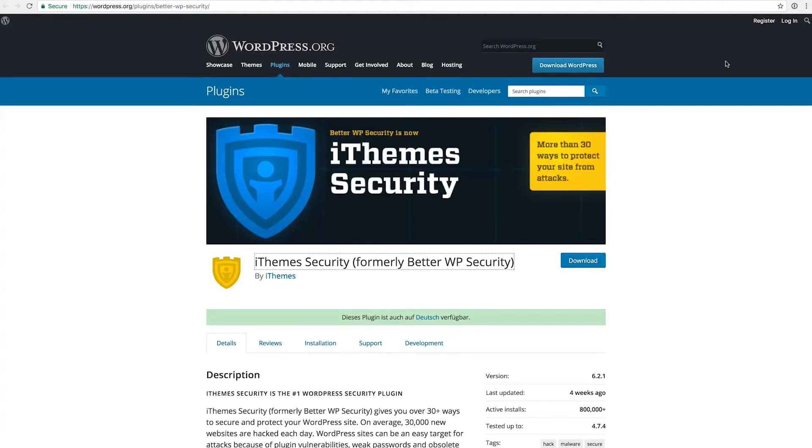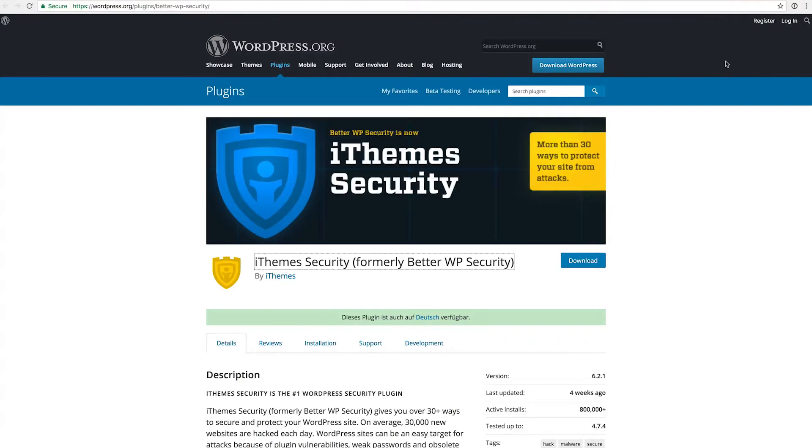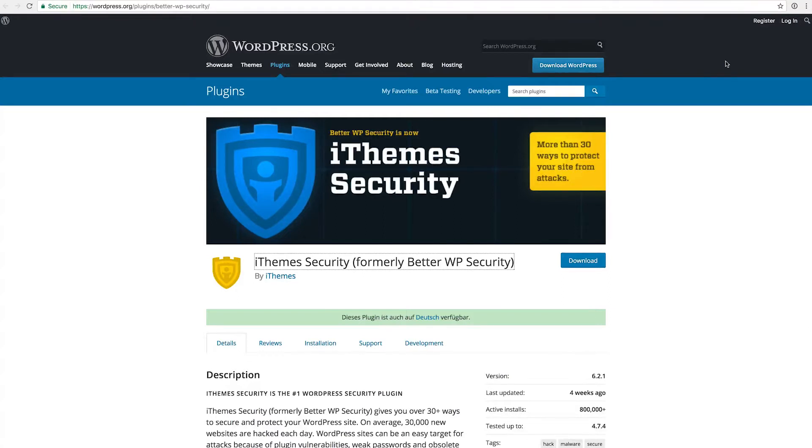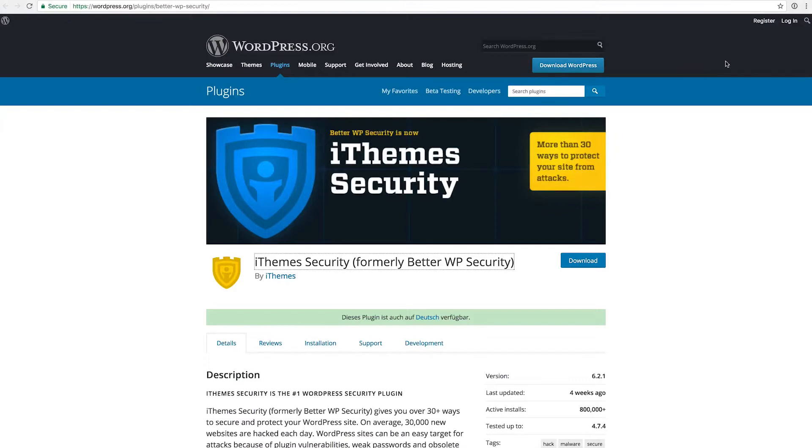For example something like universitychooser.com/secret-admin-interface would be more complicated because it's not the default, so the hacker would actually have to know where your admin interface is stored or your login page. So this plugin actually has tons of functions. There are more than 30 ways to protect your site as you can see on this cover photo.